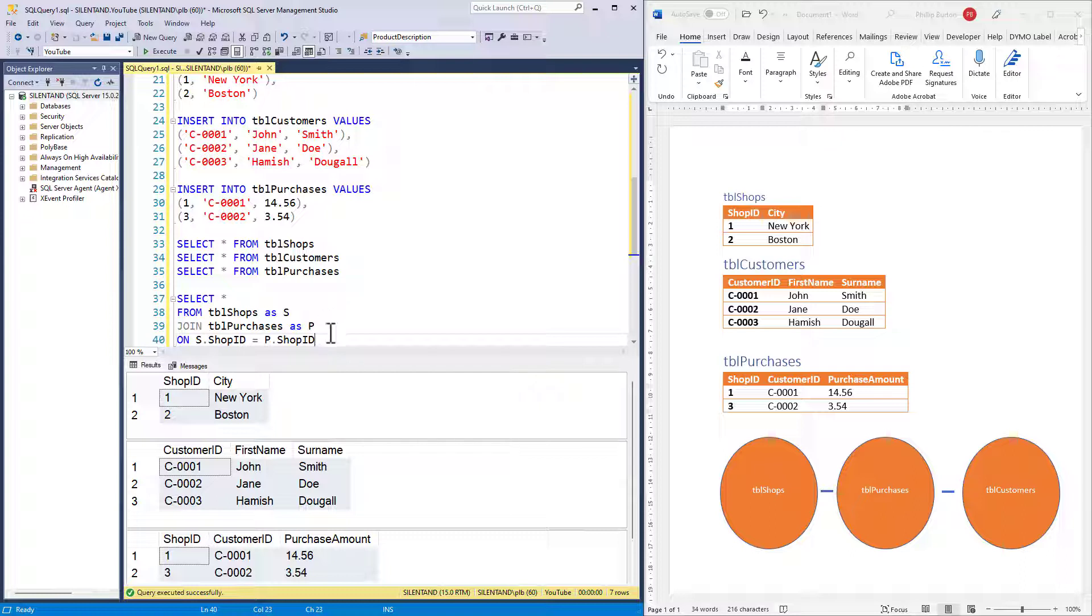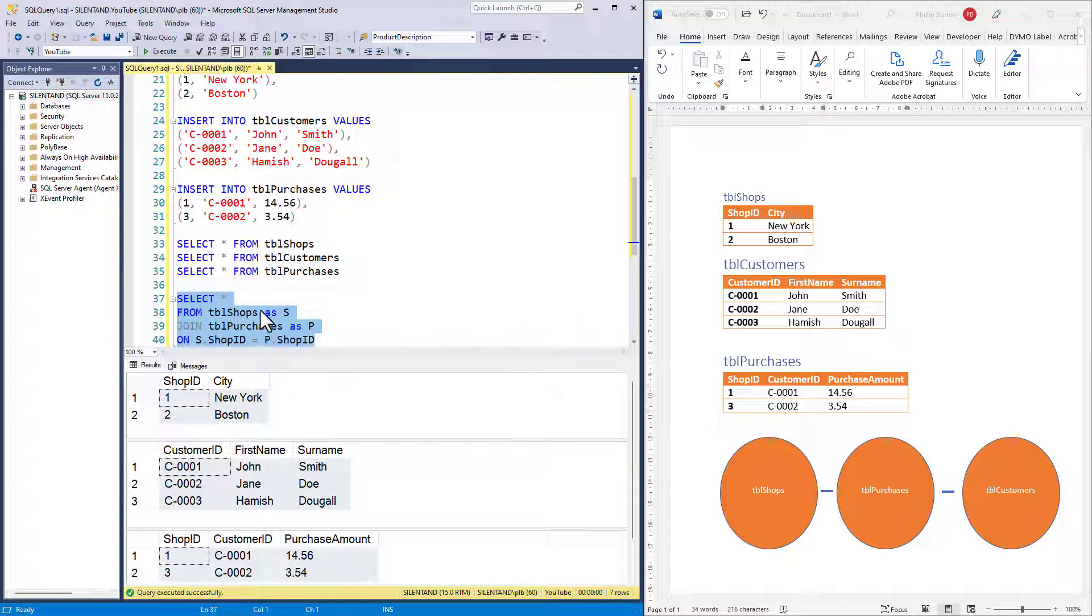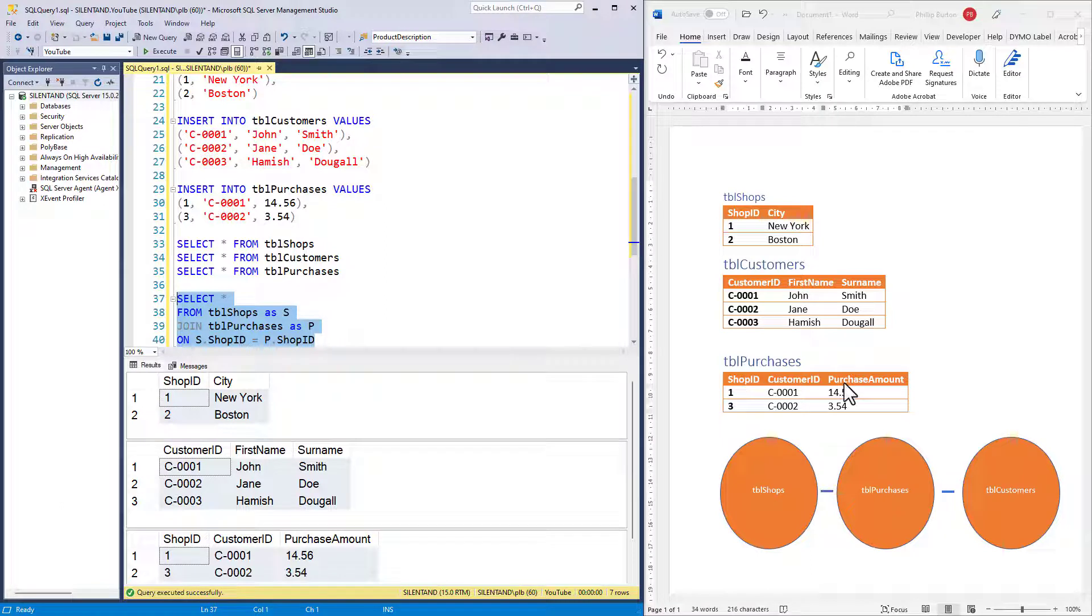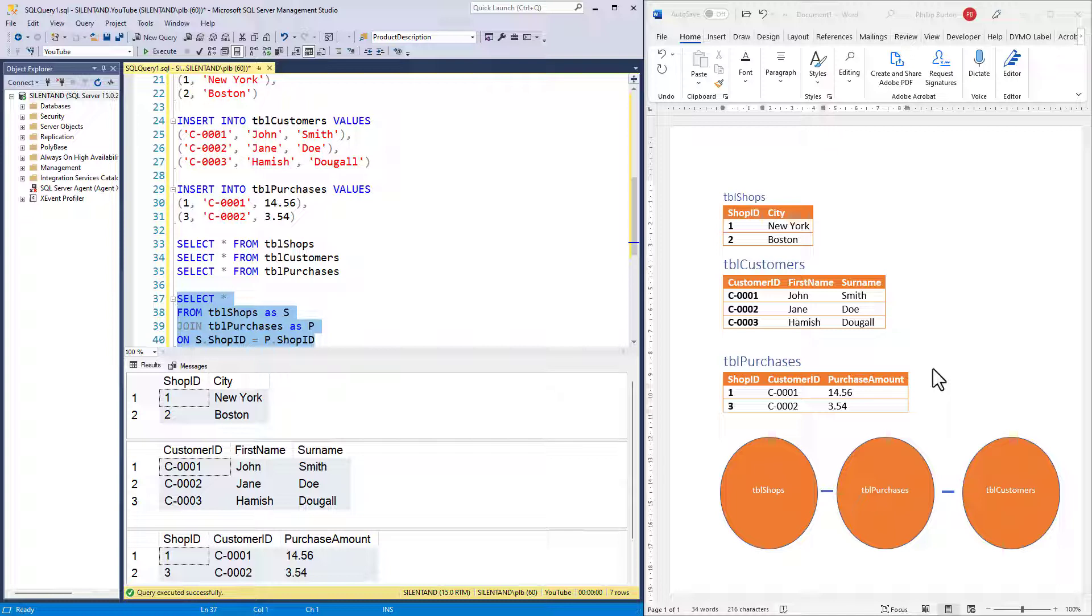If I run this select statement, what will I get? How many columns? How many rows? The answer is because it is select star, I will get all of the columns in the two tables. Table shop has got two columns, table purchase three. Therefore I will have five columns. It doesn't matter that shop ID is contained in both table shops and table purchases. We'll get two shop ID columns.